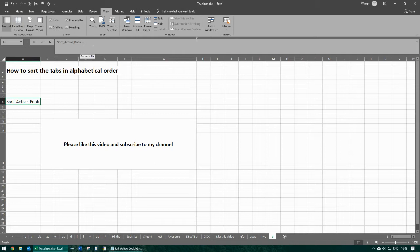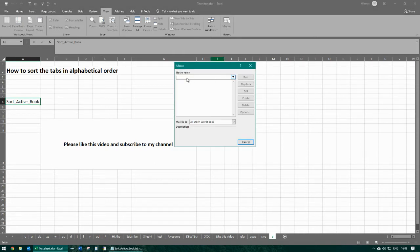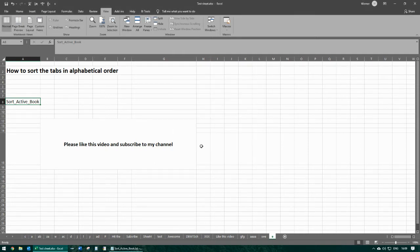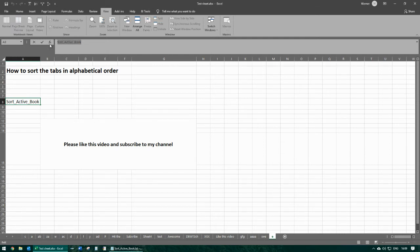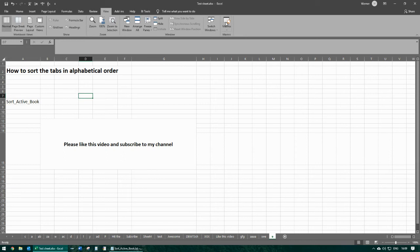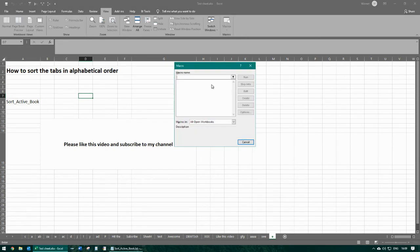And you say Macros, and the macro has to have a name. So the name of the macro must be sort active book. I'll copy this in the video's description. I'll say macro name sort active book.